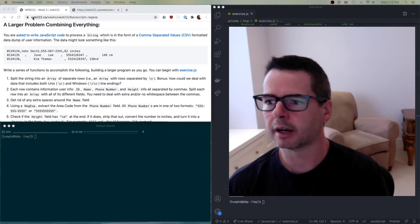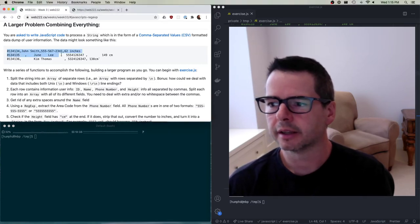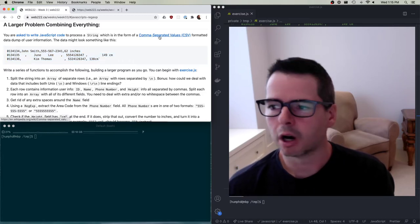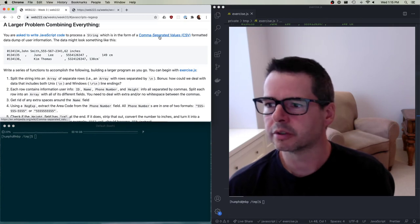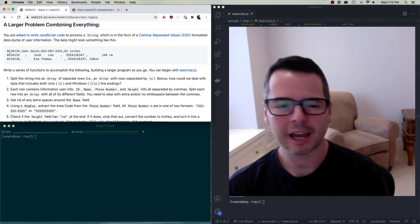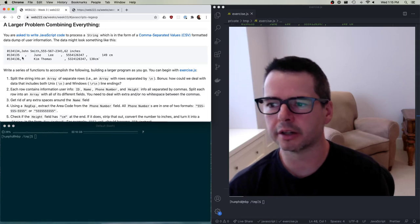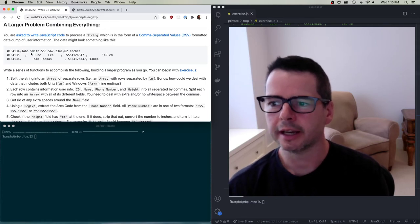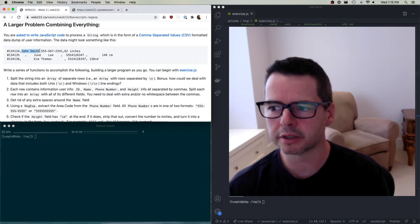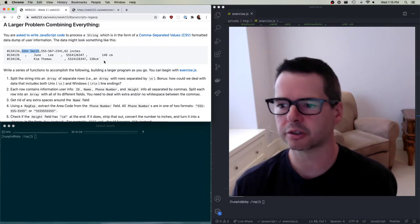We have a program that we have to write. We have a piece of data that looks like this, and the data is in a format known as comma-separated values. CSV files are text files where you have tabular data — like databases almost — you have a row of data, another row of data, another row. Inside this you have values that are separated by commas. So we have a loose CSV-style string here.